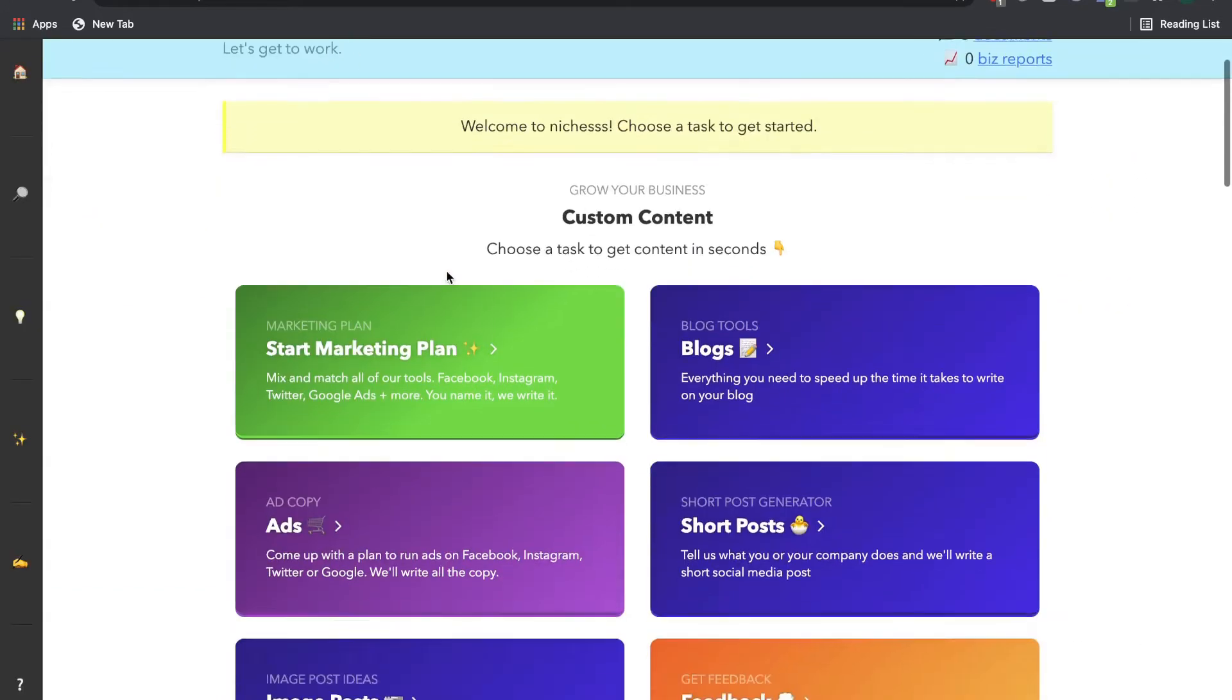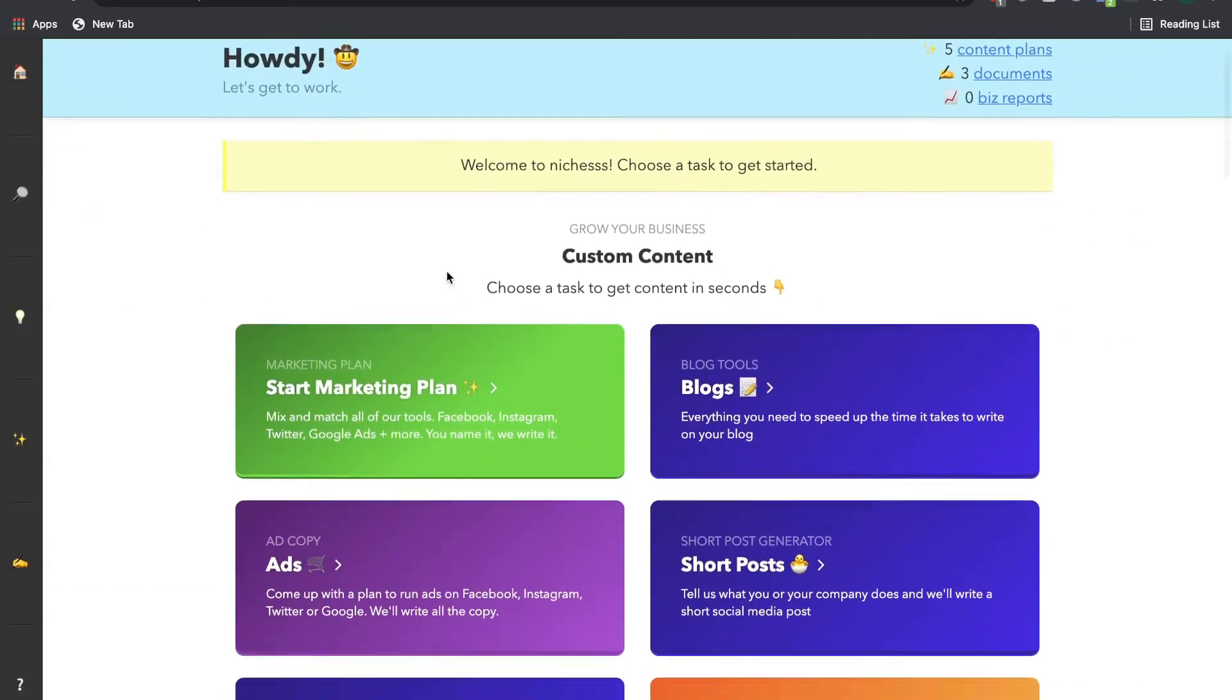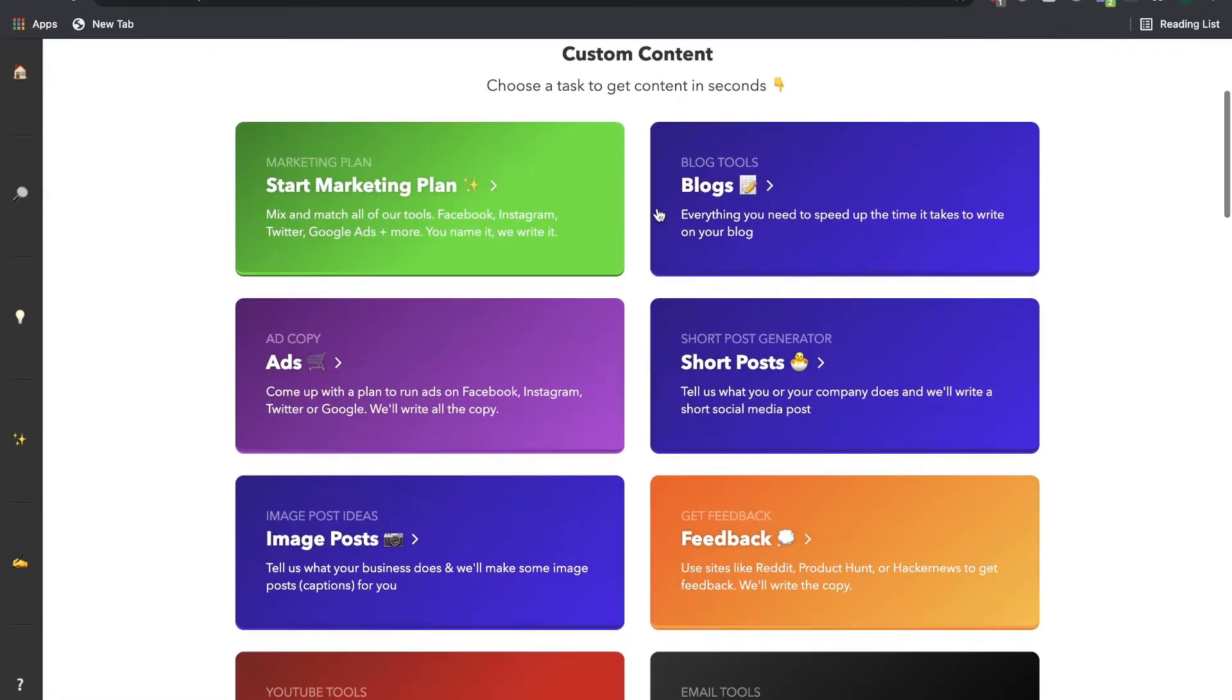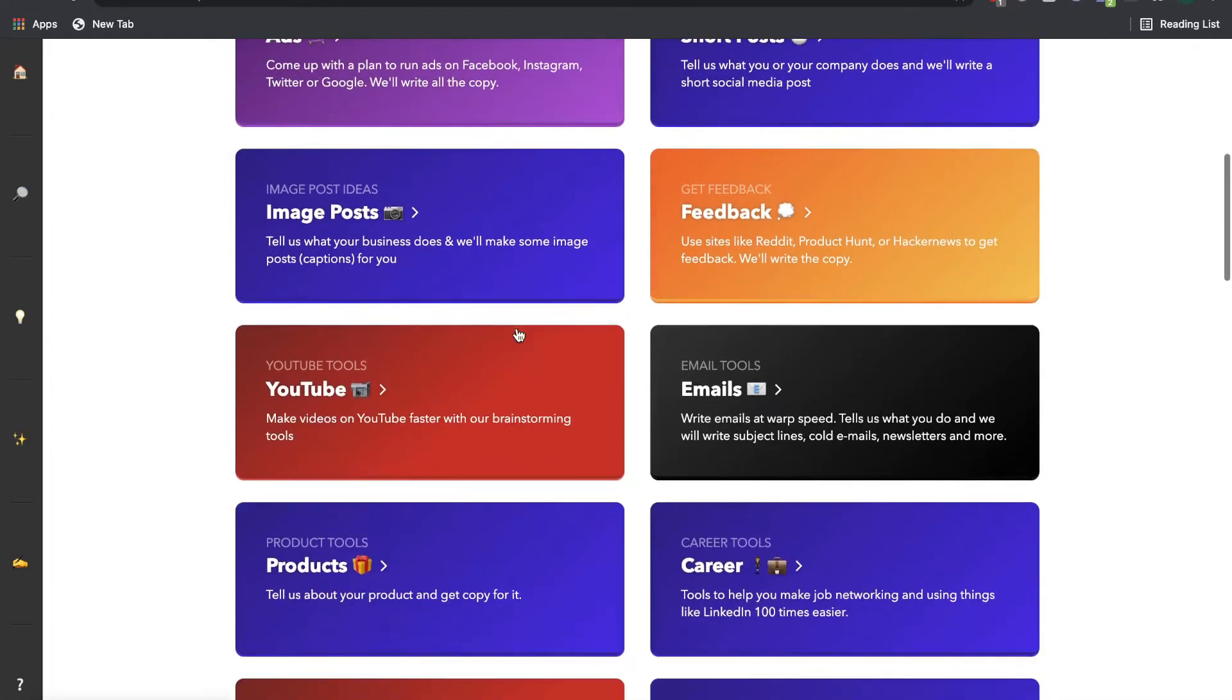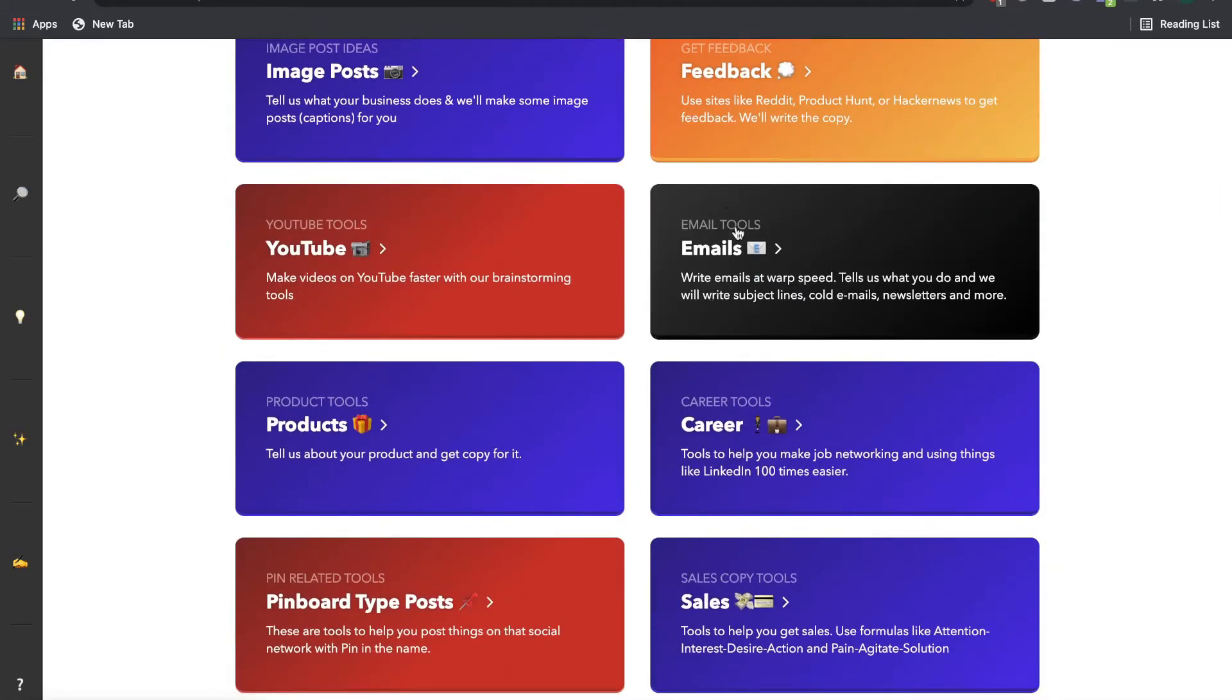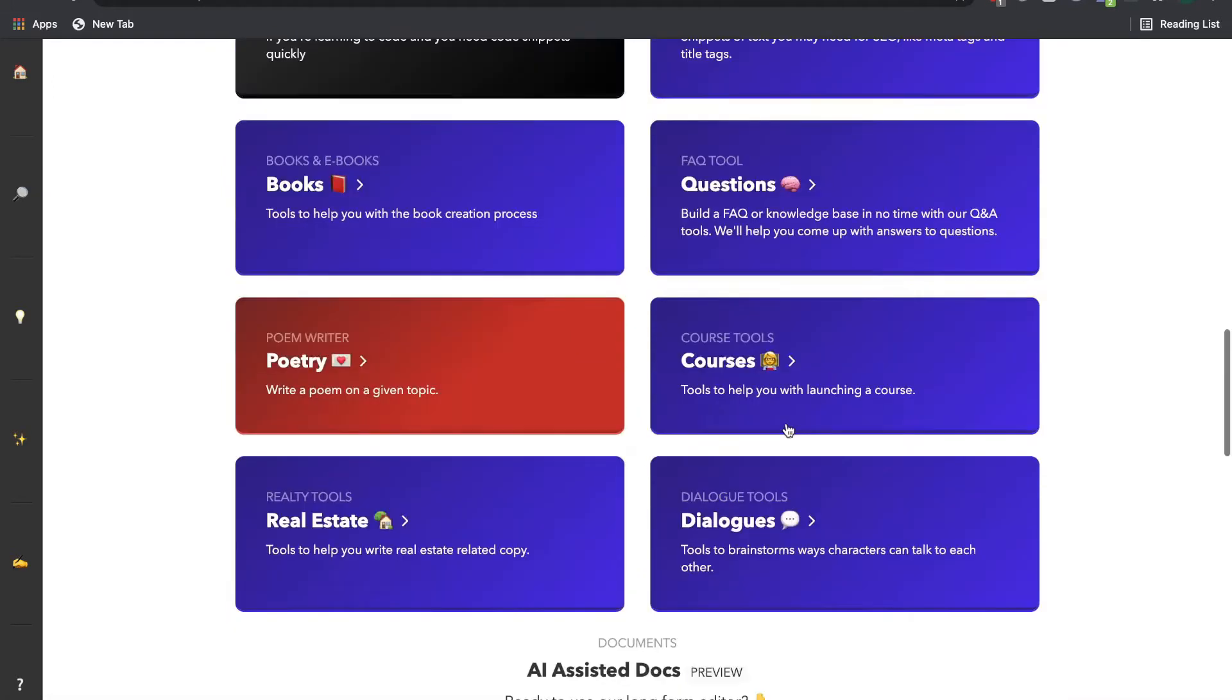In Niches, this is what your dashboard will look like. Again, you can see the templates which you can use to create copy, such as the Blog Tools, Ads Copy, YouTube Tools, Email Tools, Sales Copy.